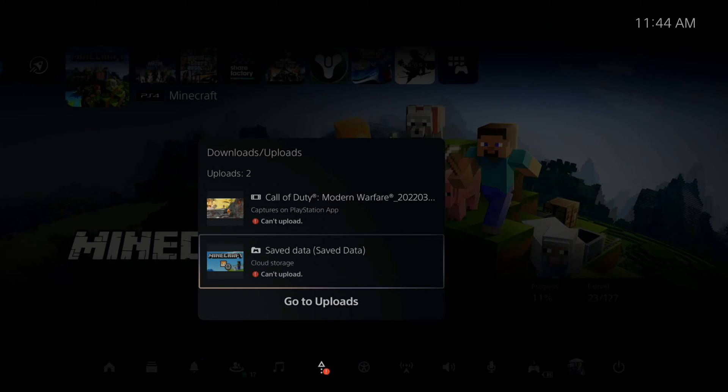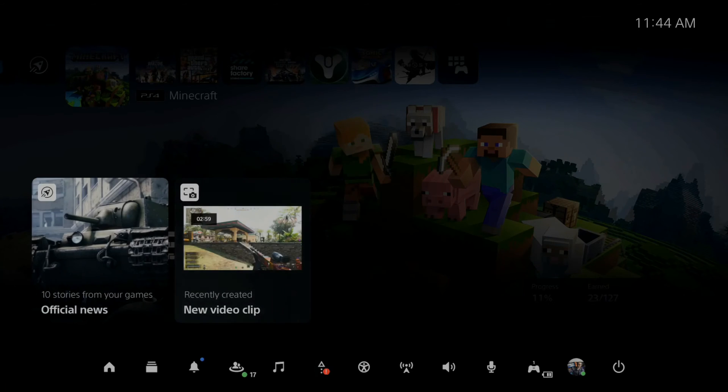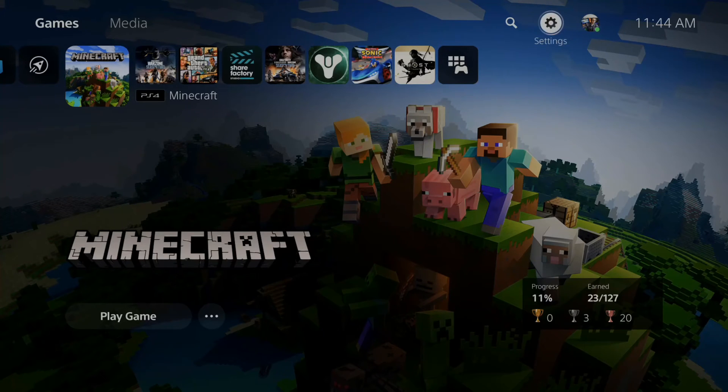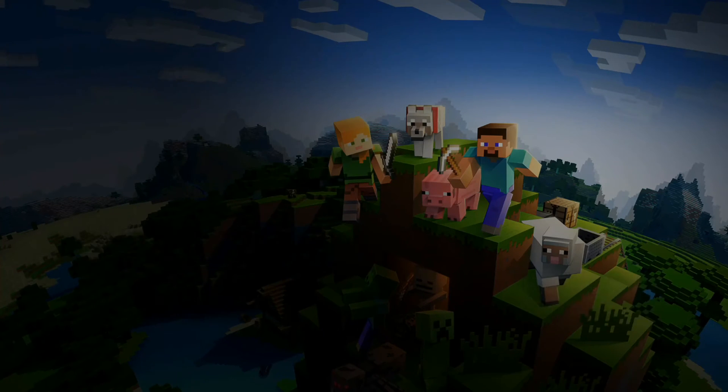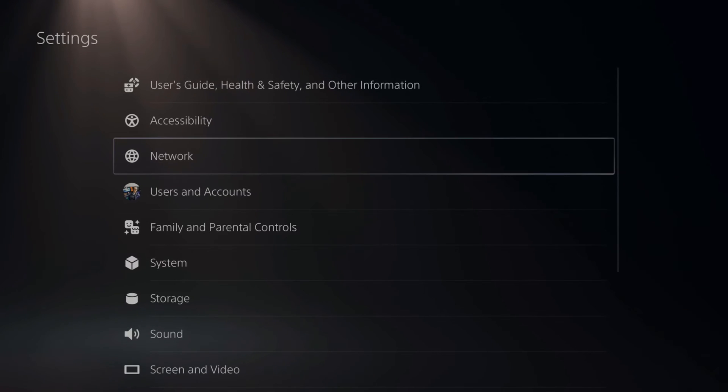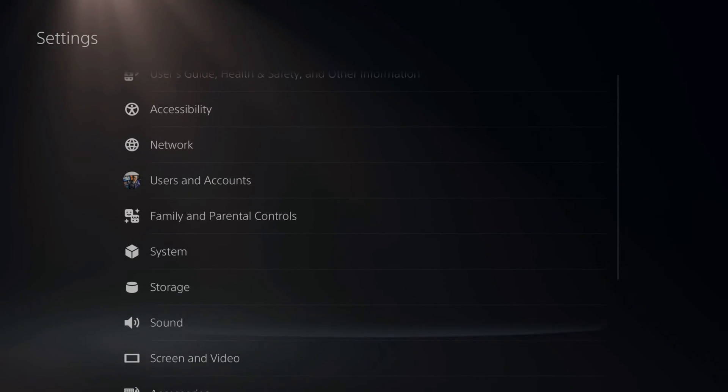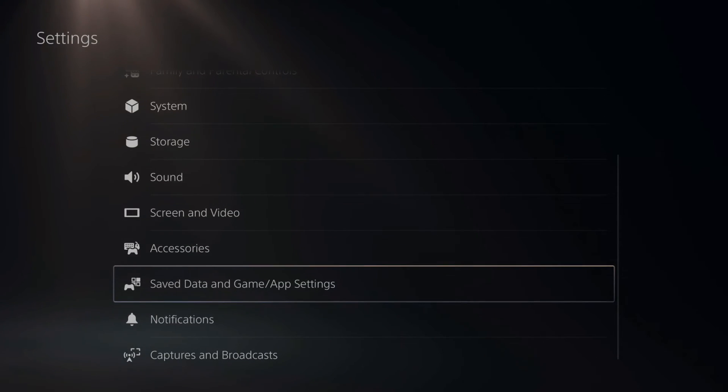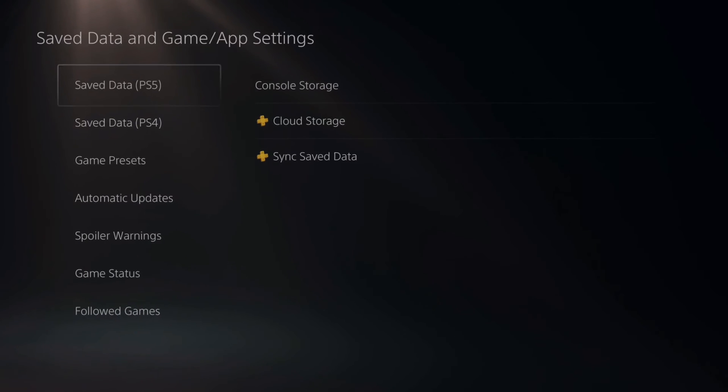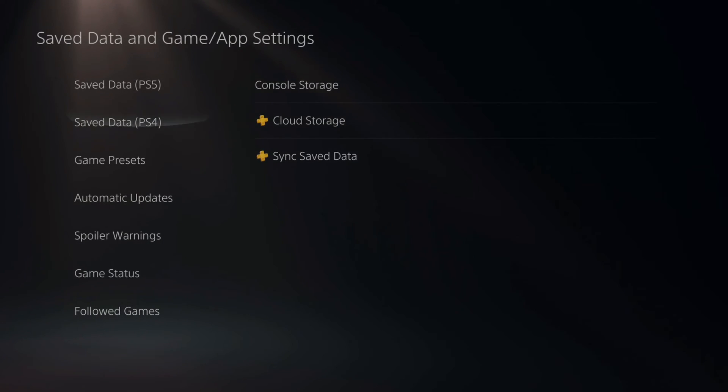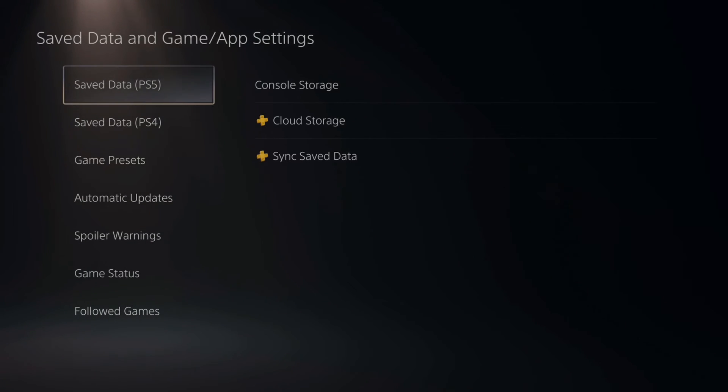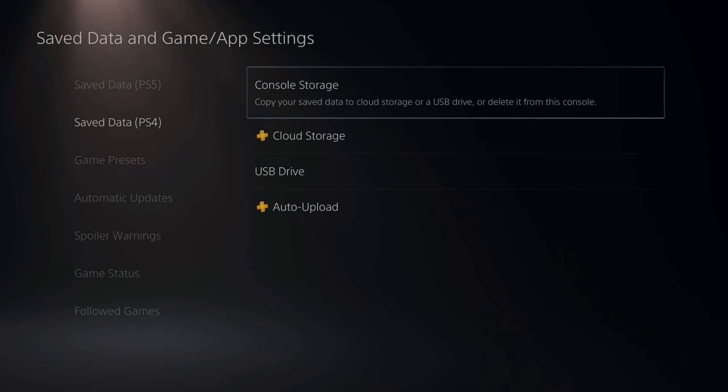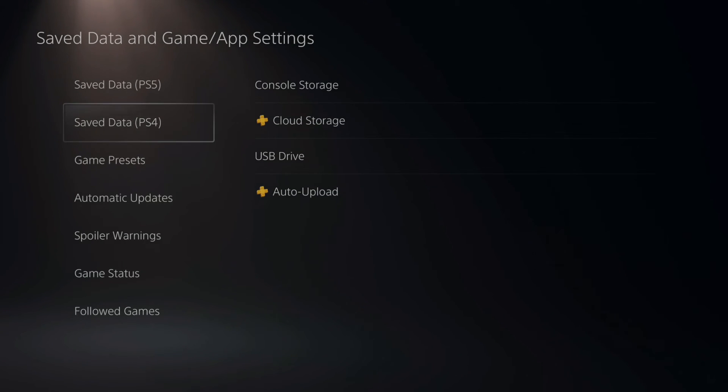If that doesn't fix your problem, go to the home screen and then go over to settings right here. Now, scroll on down until we get to save data and game app settings.